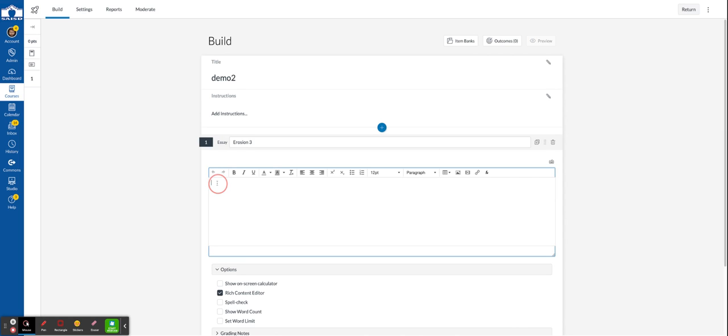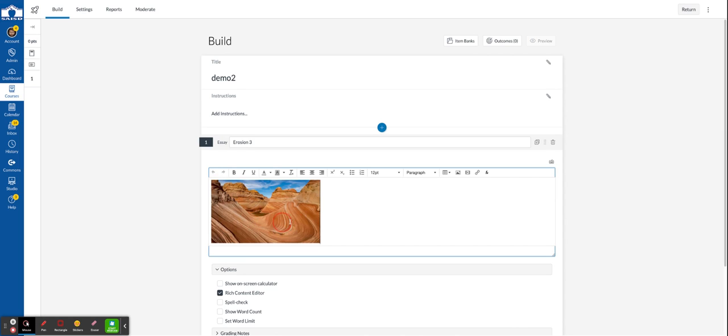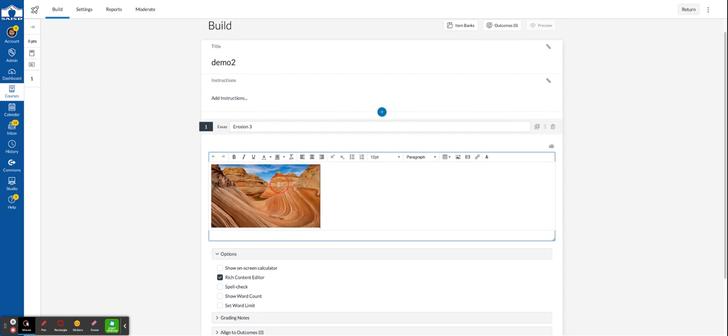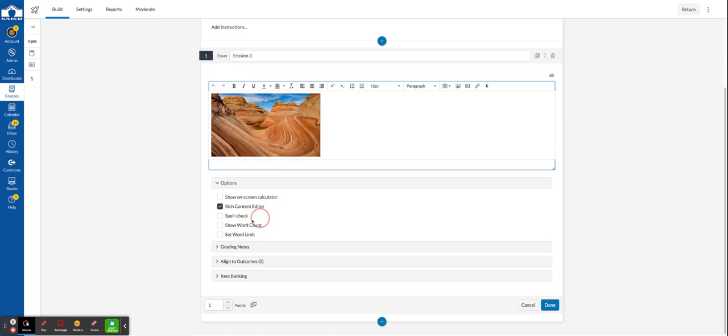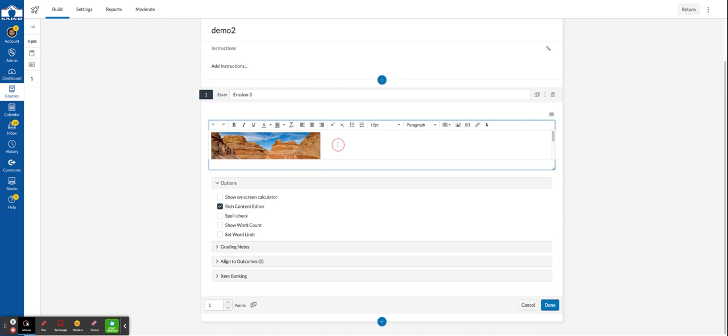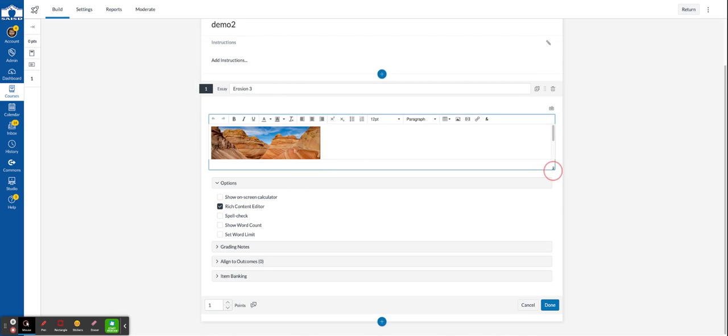In this example I found a picture that I copied and now I just pasted. I am giving the students the rich content editor so they can respond.